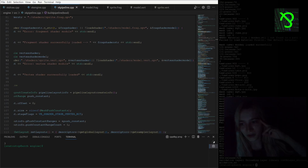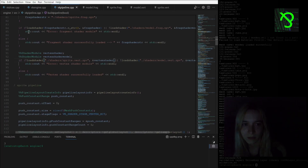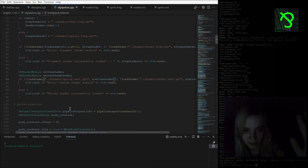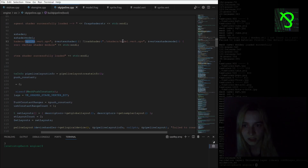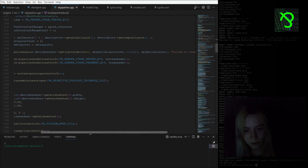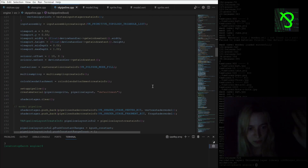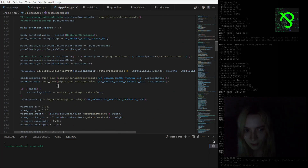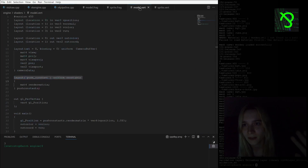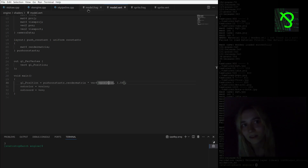I'll go through the code quickly. In my pipeline.cpp file I am loading shader modules for my sprite vertex and fragment shader, and for my model vertex and fragment shader. In a somewhat redundant way, I'm creating two pipeline layouts and two pipelines — one for sprites and one for models. You can see I'm commenting it so you know where things start.